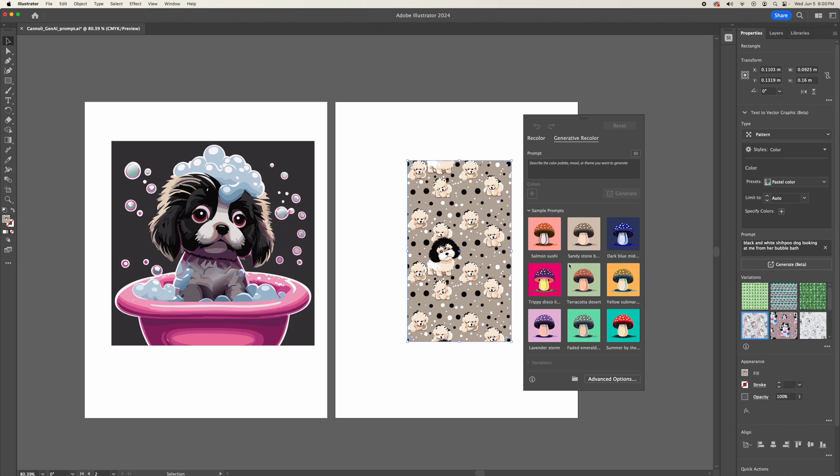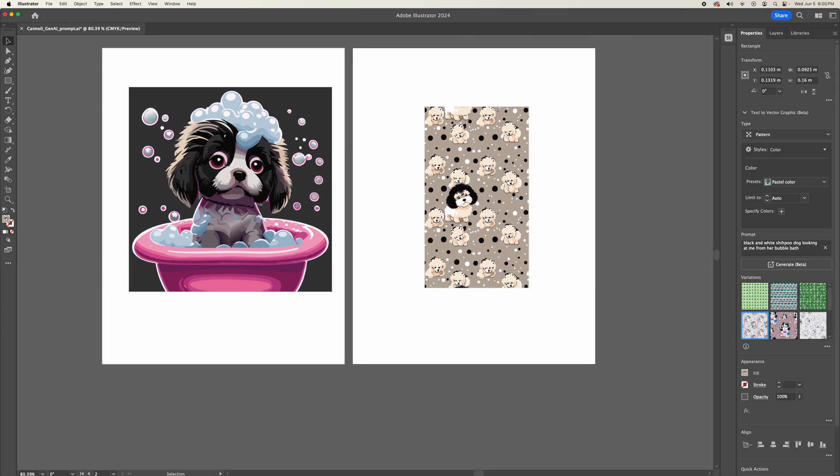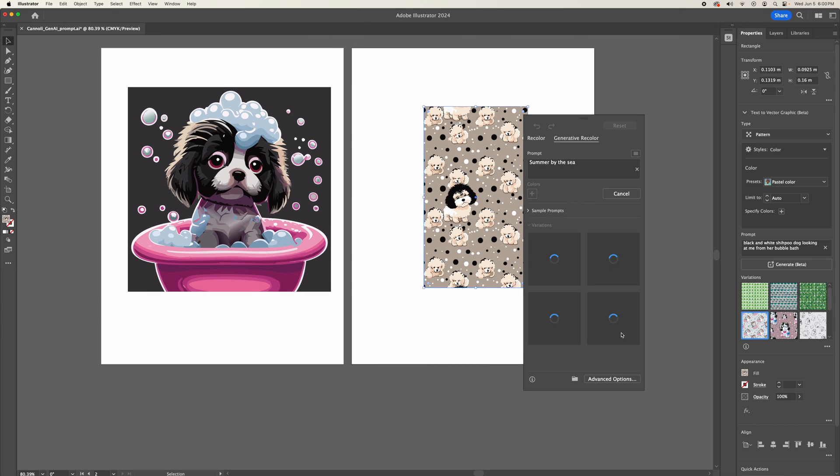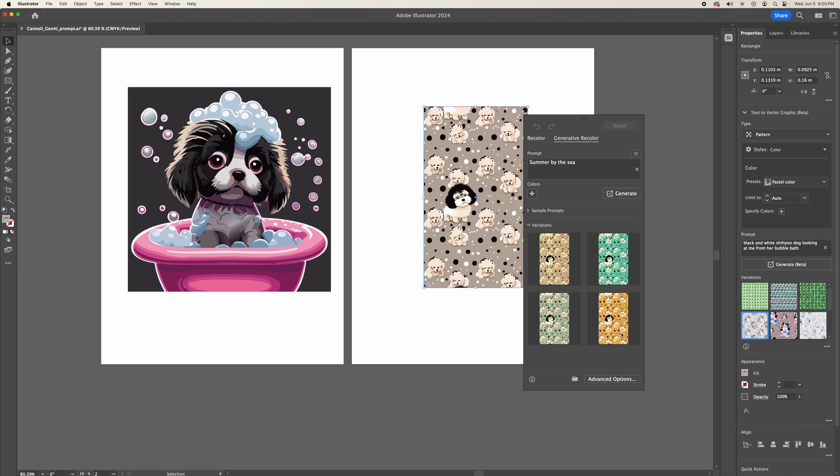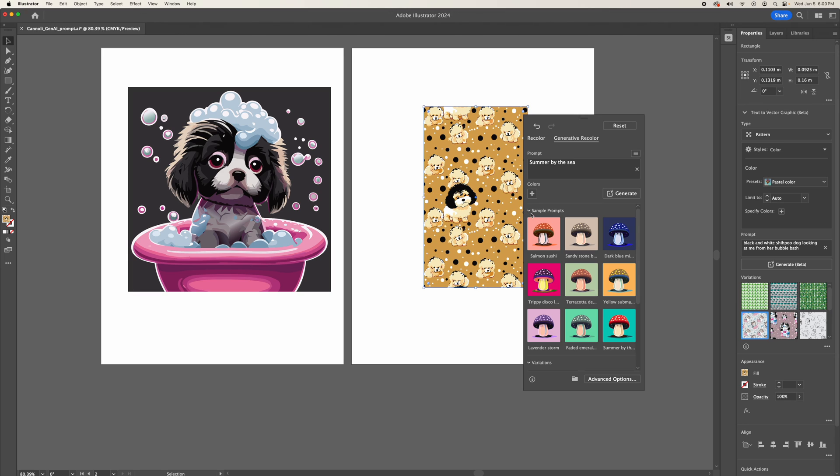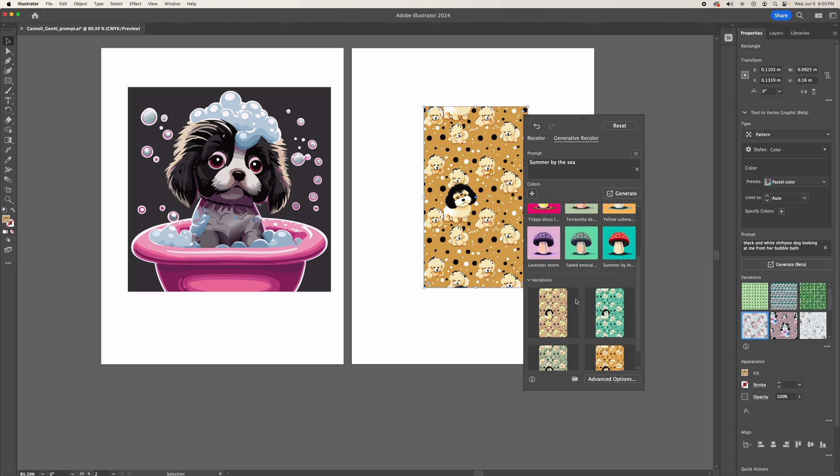So here you can see they have quite a few sample prompts. If you click on one, you can change this wallpaper to essentially a preset of the color.